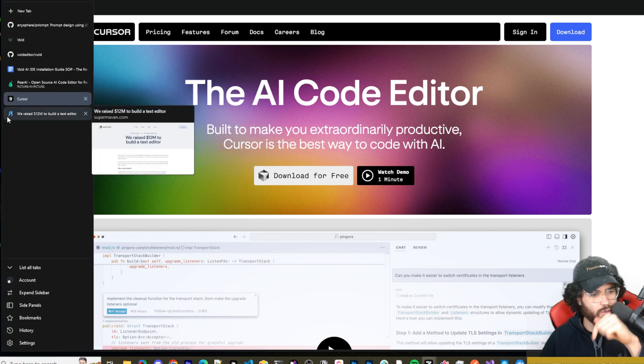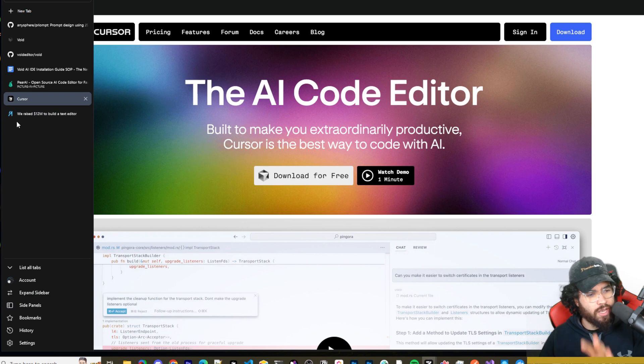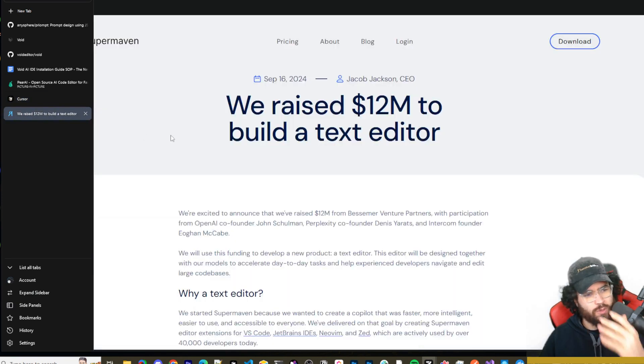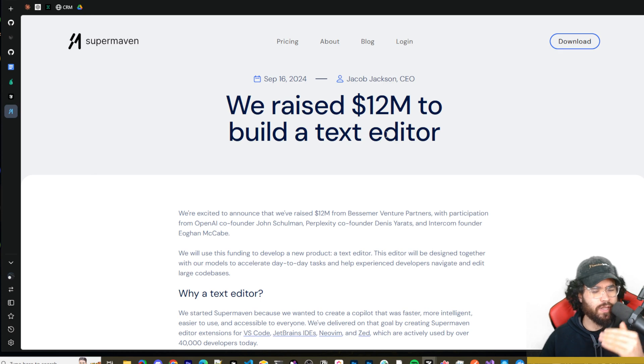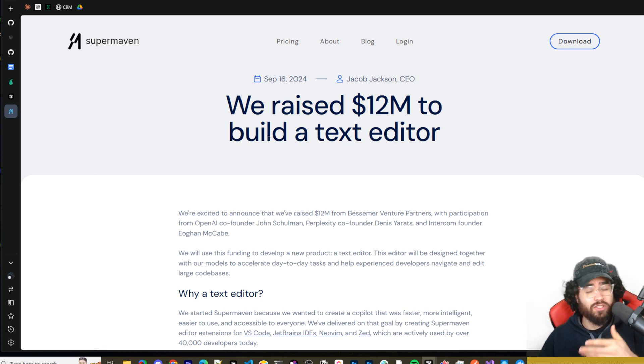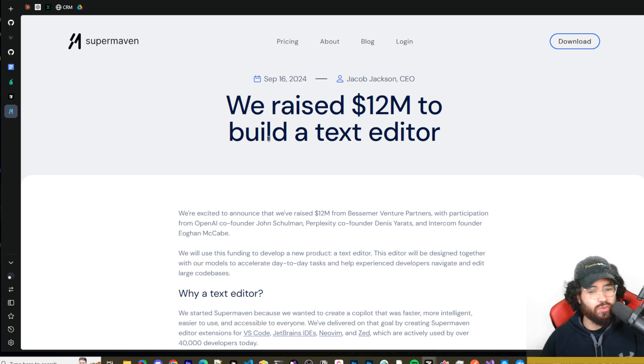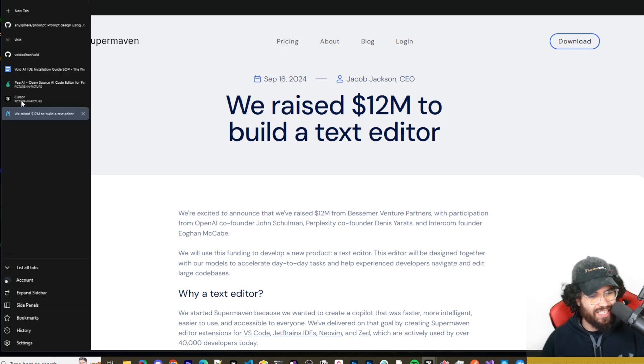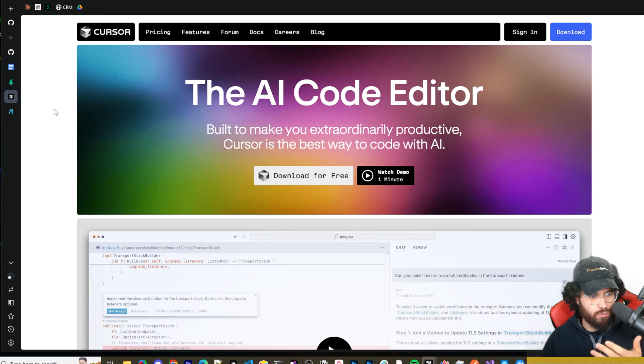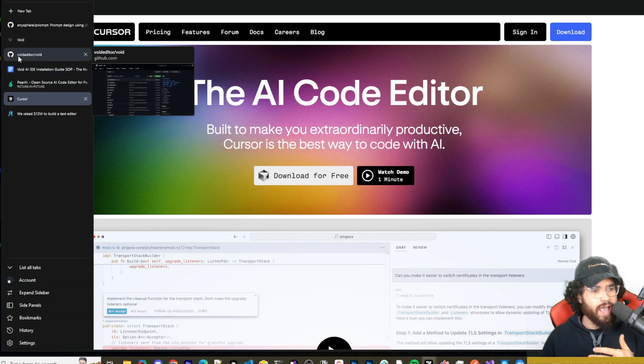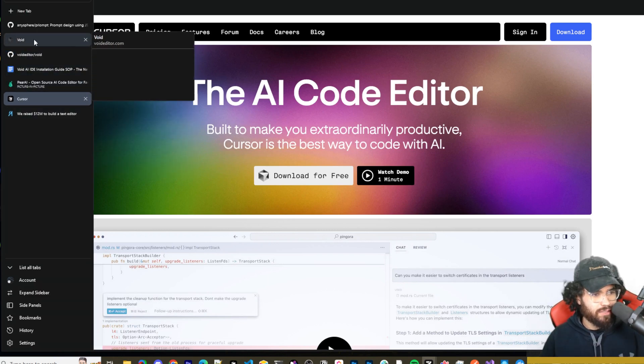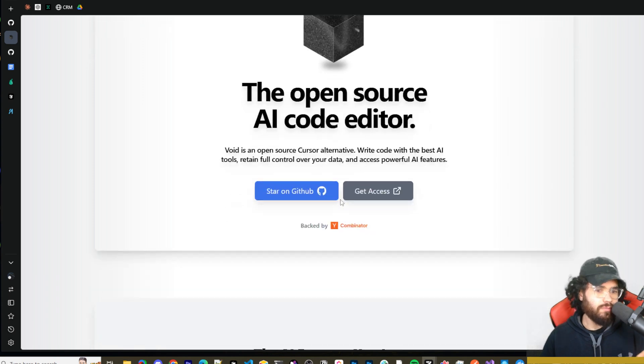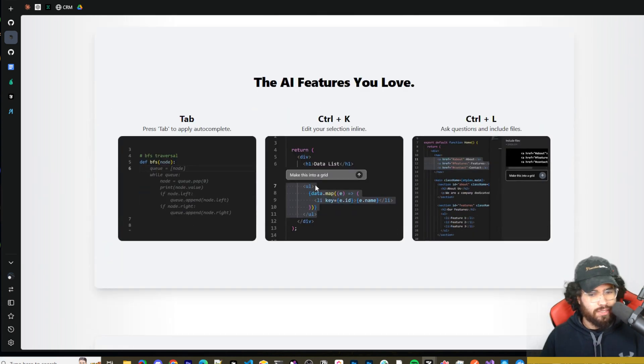The link will be in the description about the new Cursor Composer updates as well as notepads. And also Super Maven - if you're not familiar with Super Maven, they just raised 12 million to build a text editor IDE. All these different extensions are starting to switch over to the whole IDE approach. We've seen that it worked so well with Cursor, and there's also kind of a new kid on the block.